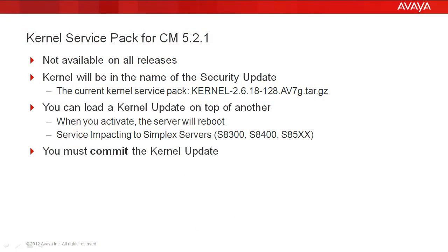Kernel Service Packs for Communication Manager 5.2.1. First, Kernel Service Packs are not available on all releases. The first Kernel Service Pack was for CM 5.2.1. Kernel will always be in the name of the security update, just like we have below, Kernel in the patch name.